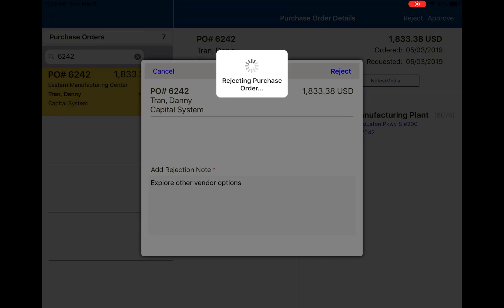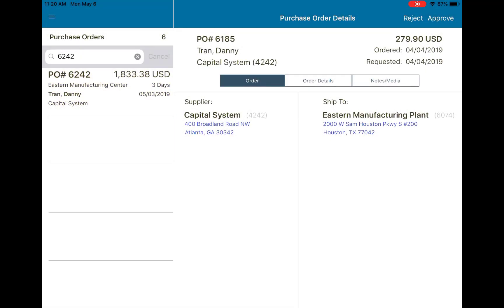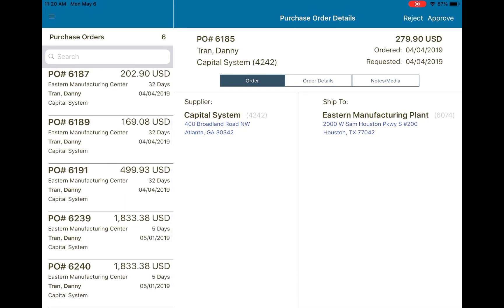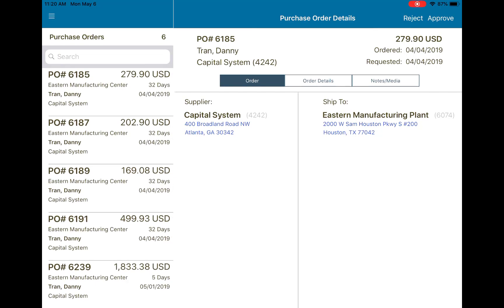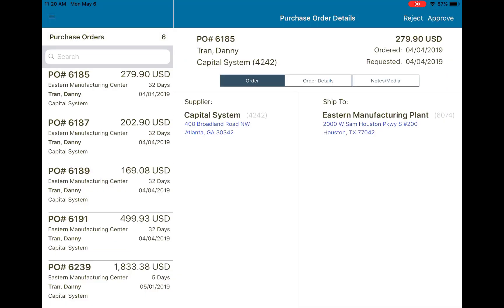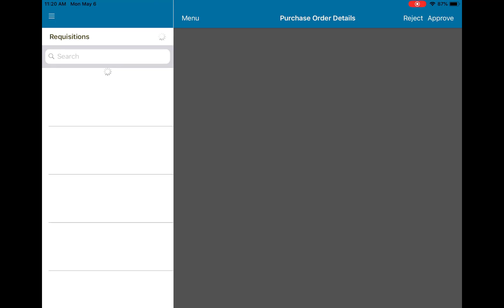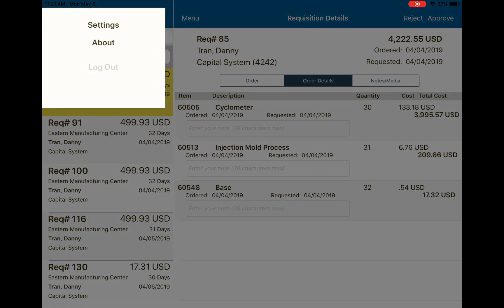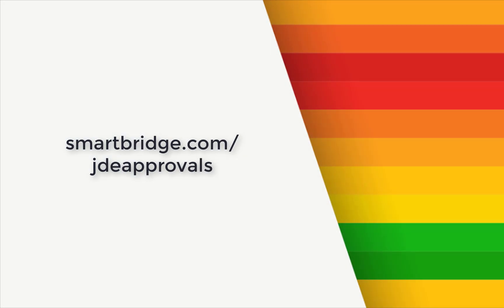After that's finished, it will remove it from my list on the left, and the app will display the remainder of the purchase orders I can review. The app also supports multiple order types — if I wanted to, I could easily switch to requisitions by tapping on the purchase orders button and switching over. The requisitions will load in and the app will behave in the identical way. Once I'm done, I simply log out. This concludes the mobile approvals app demo — learn more at smartbridge.com.